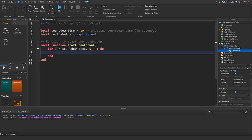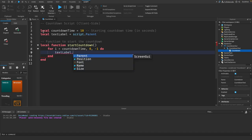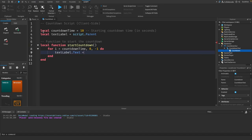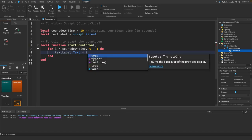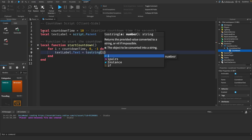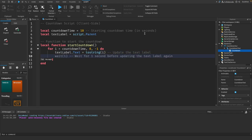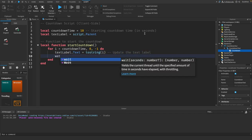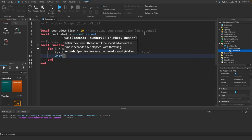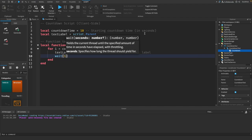And then text label dot text equals tostring, pass through I, and then update the text label. And we want to wait for one second.